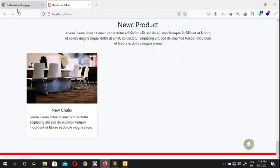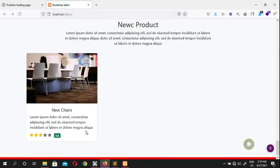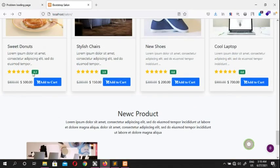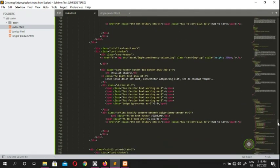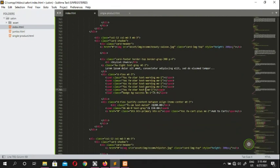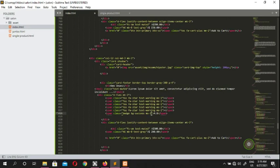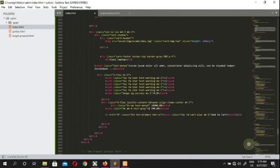Our star setup is in place. For a rating of 4.3, one star gets 'text-muted'. The donut gets 4.3 with one muted star. The rating of 3.9 gets 'text-muted' for two stars. The 4.8 product leaves all five stars active since it has a high rating. The laptop at rating 4 gets two stars muted.